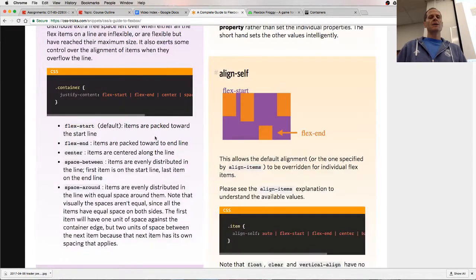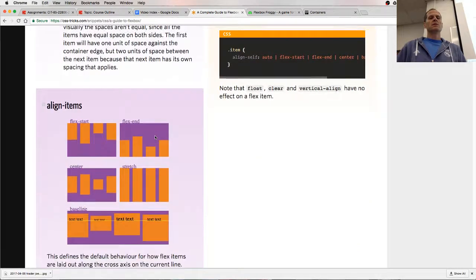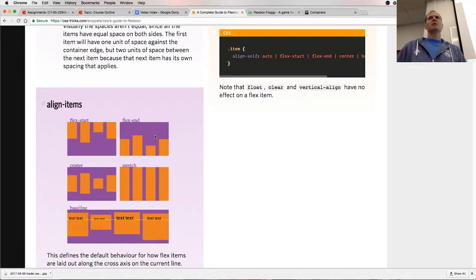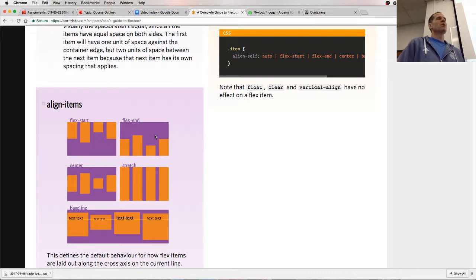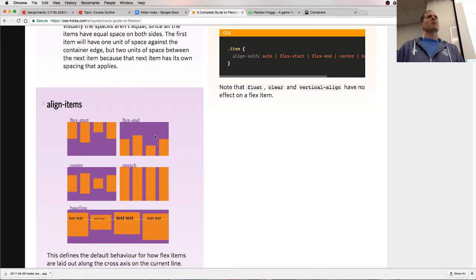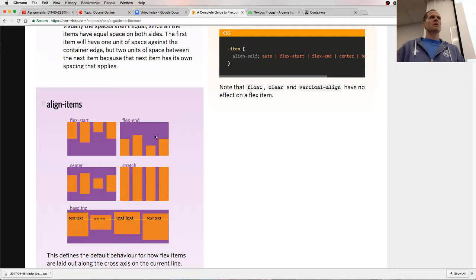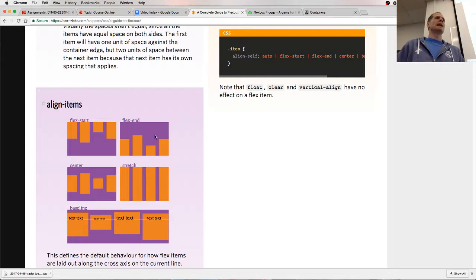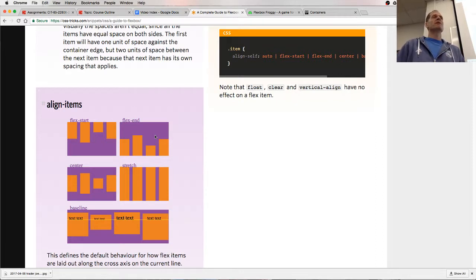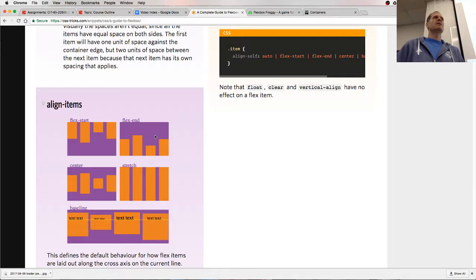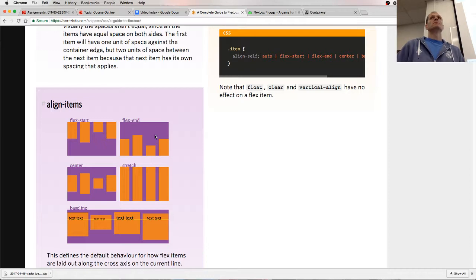Align-items does the same thing as justify-content, but on the cross axis. So if my primary axis is row, if justify-content is row, my primary axis is row horizontal, then my cross axis is vertical. And align-items is going to change things along the vertical. You have to remember, justify-content, primary axis. Align-items, cross axis. And that's it. That's flexbox.